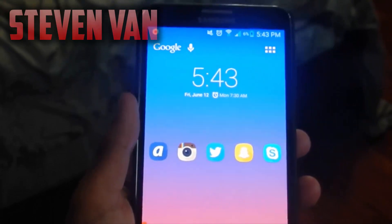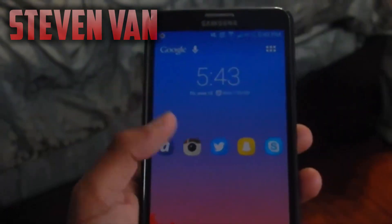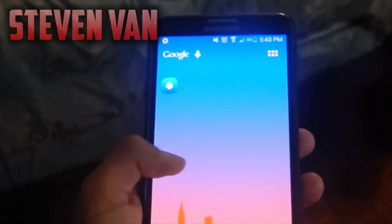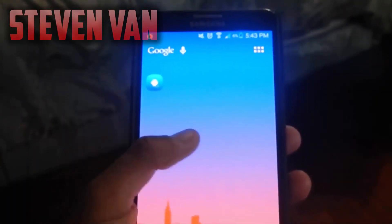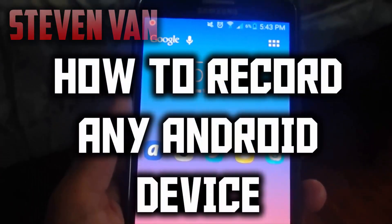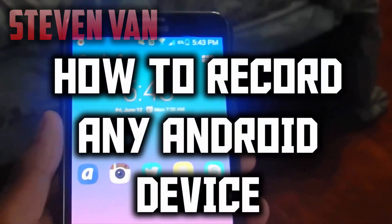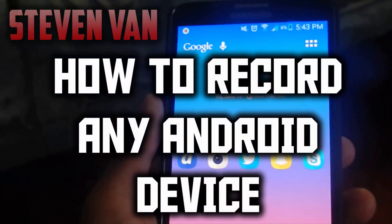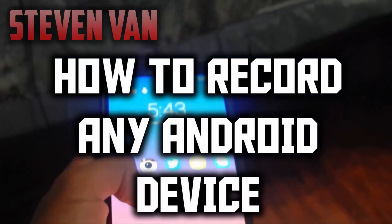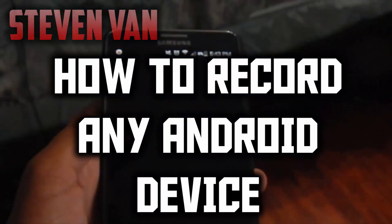Hello guys, Steven here with another video. This one is a video on how to get a screen recorder on any Android device. This includes tablets. So let's get into it.